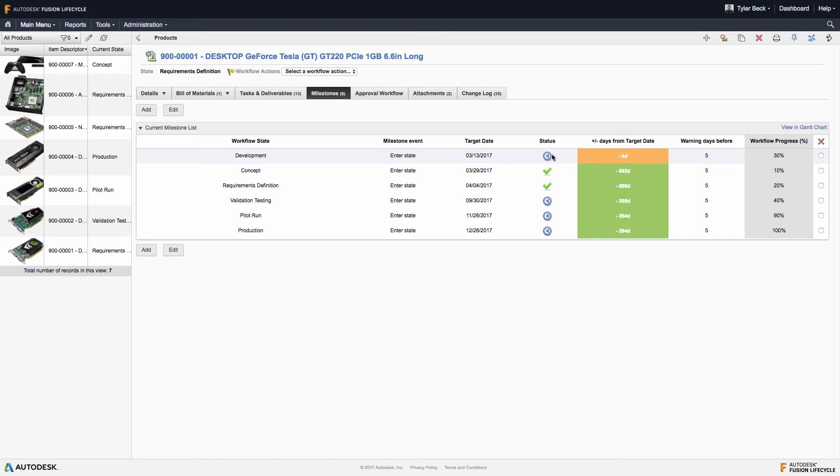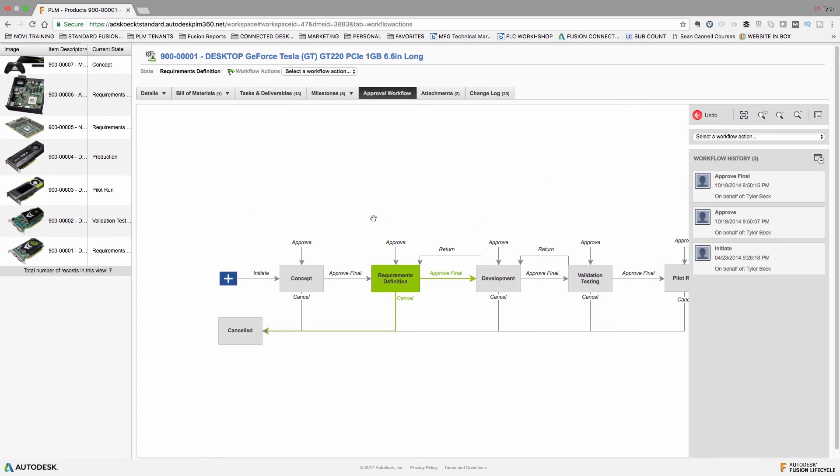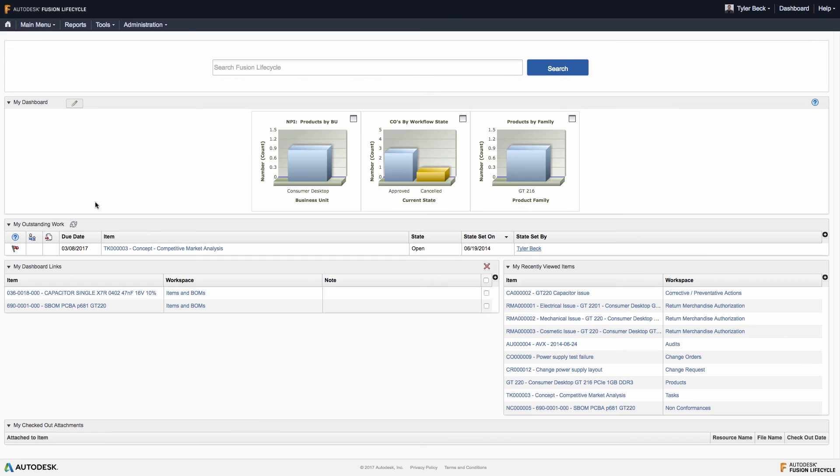Product milestones reflect the projected target date of the workflow state found in the workflow tab. And this is represented in loud, green, yellow, and red, so you can understand the status at a glance. Milestones are tied to the workflow states seen here, and these update in real time.